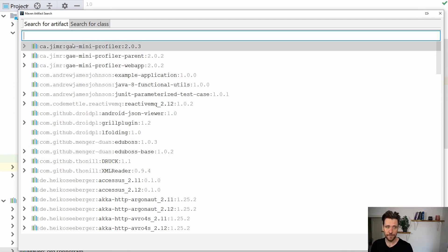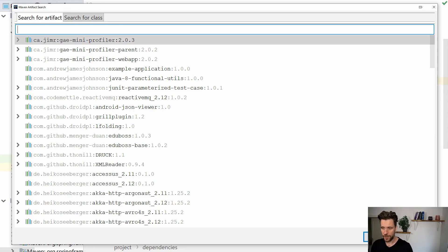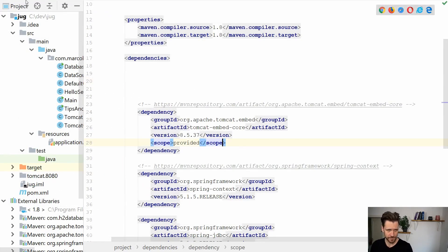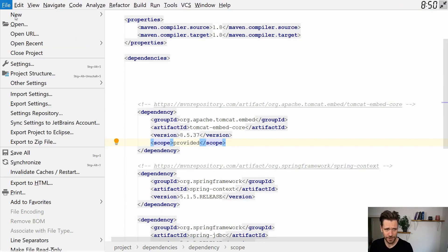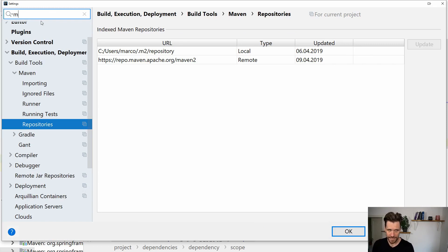But the problem is by default IntelliJ will only search through your local Maven index. What you can do instead is open up settings and then search for Maven.